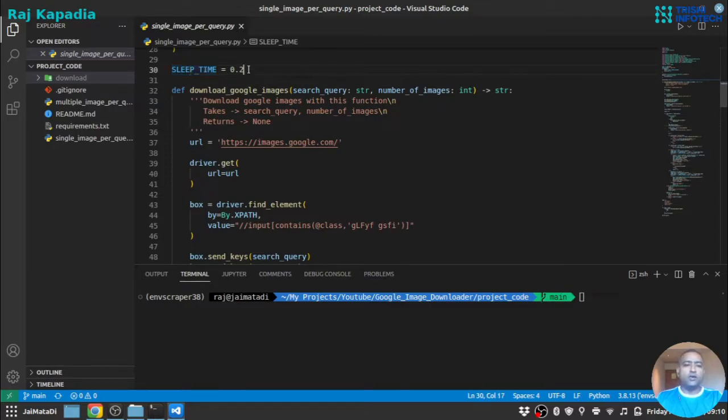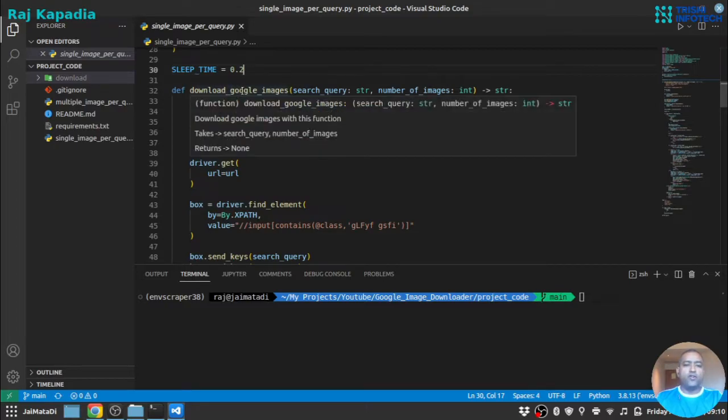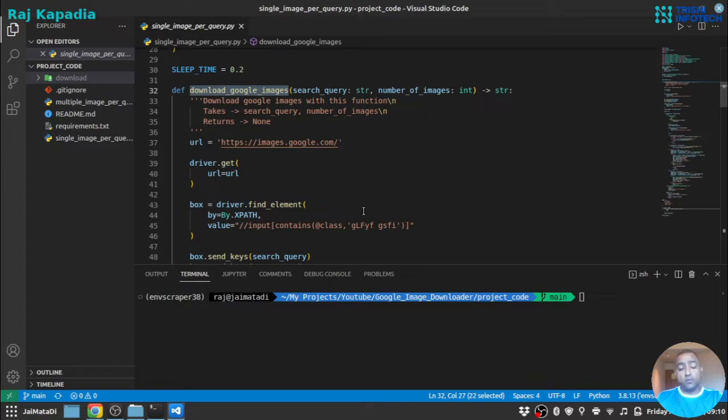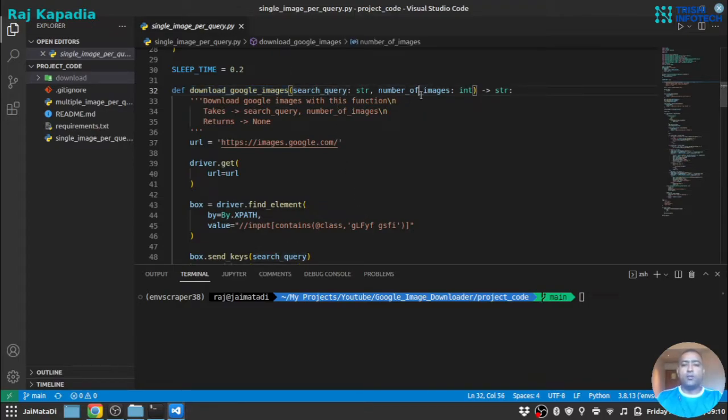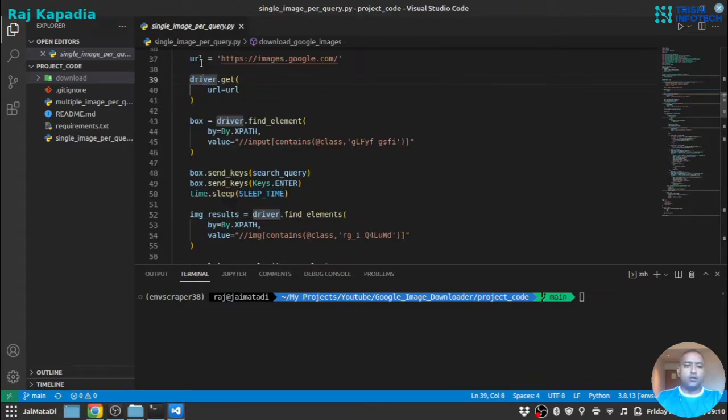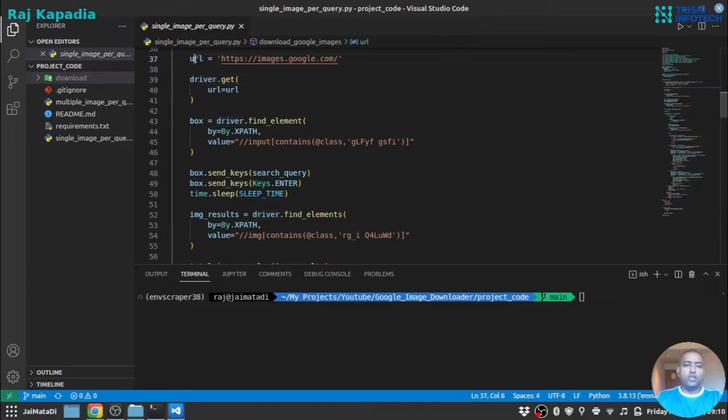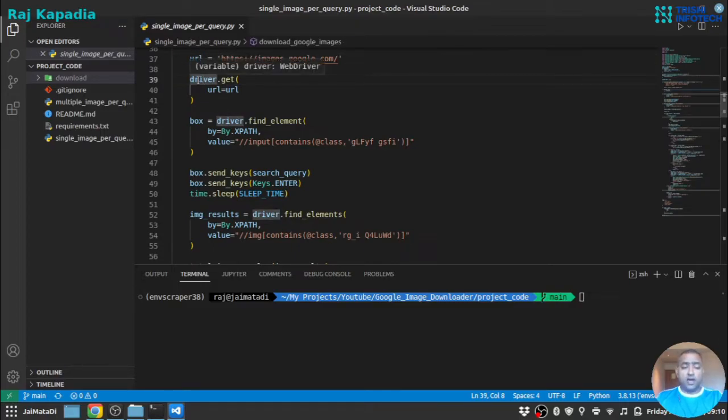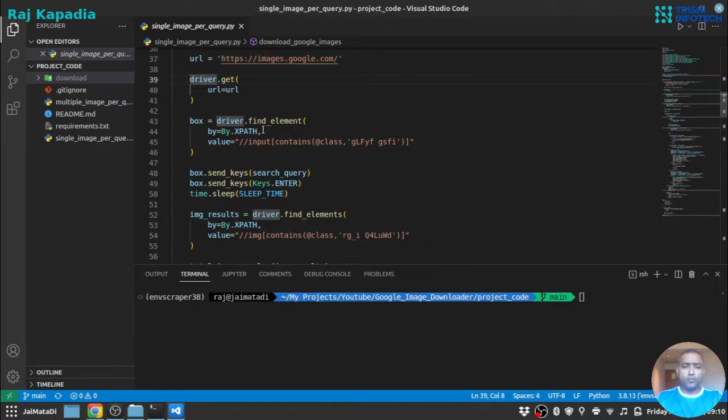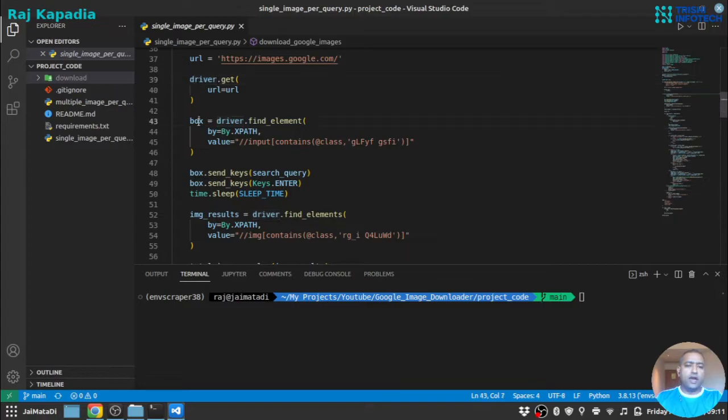Whenever we need to wait for some time we will use sleep time. So we have a function called download_google_image. It will take search query and number of images. So this is our URL. This part will open the browser and hit the URL.